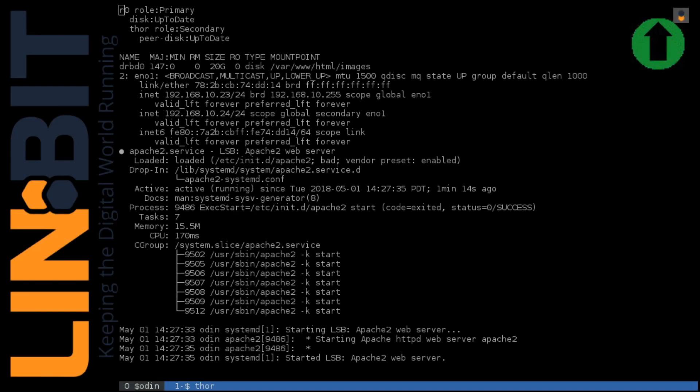Hello there, Matt with Limbit here. In the following demonstration, I'm going to show you why Pacemaker is so often used with DRBD and Linux HA clustering. I'll do this by demonstrating two types of failover strategies: first, the manual failover, using administrative commands to move services, followed by an automated failover with Pacemaker as the cluster resource manager.